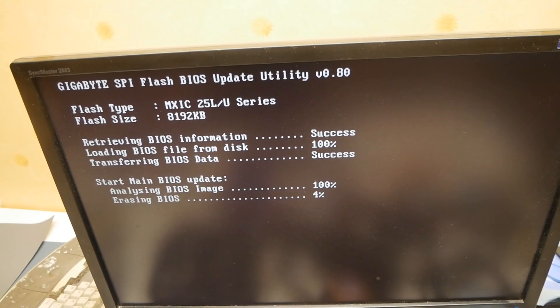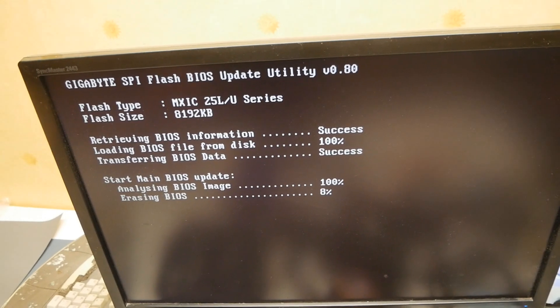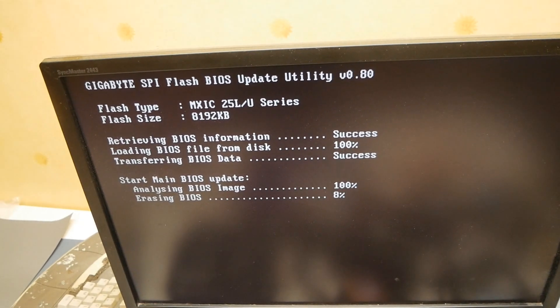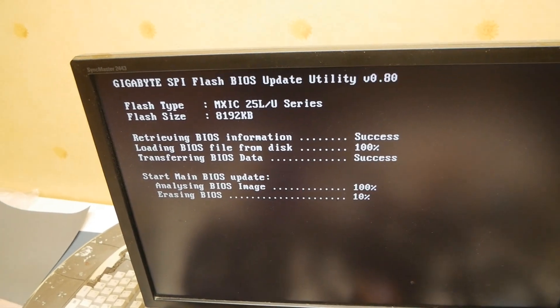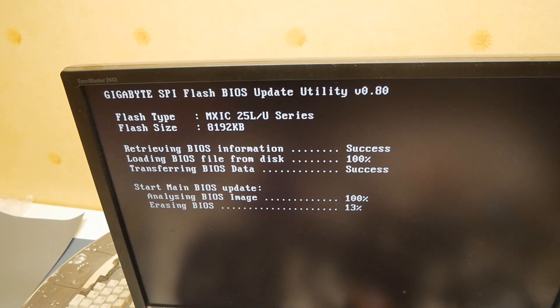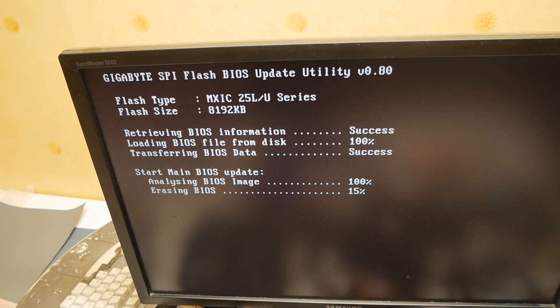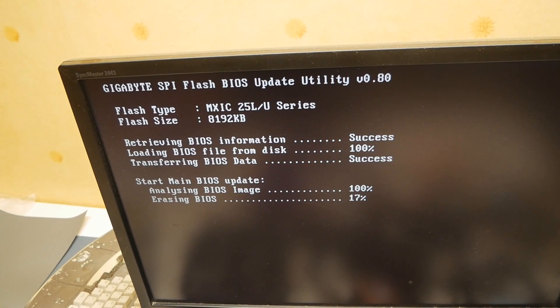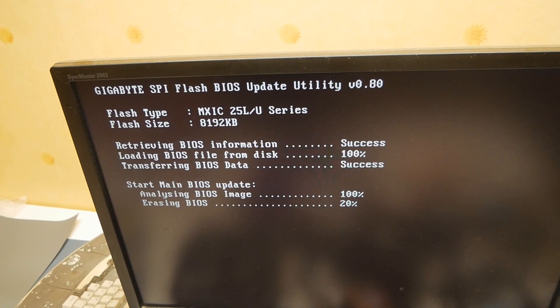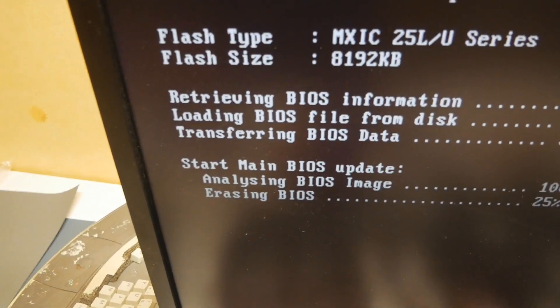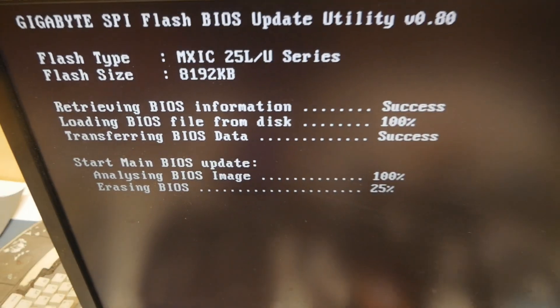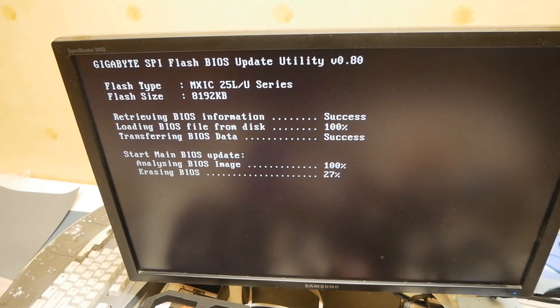The stock EFI flash from Gigabyte website always gave the same error pop-up screen saying the current BIOS image is outdated, please visit gigabyte.com for a newer BIOS file. The modified version seems to be working.